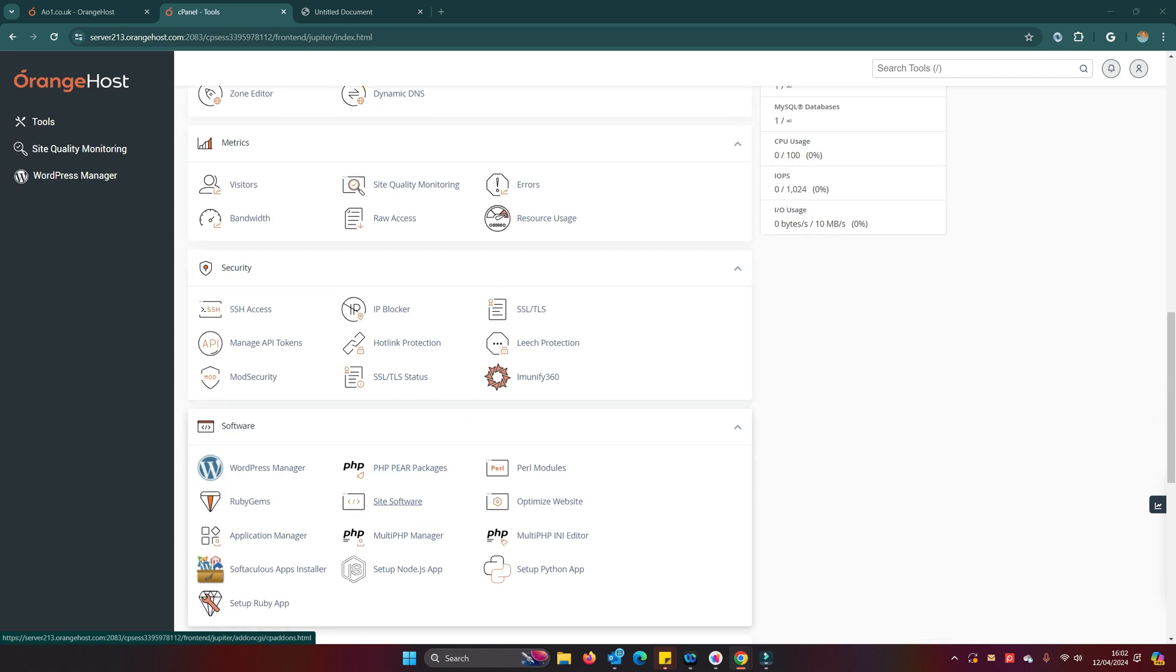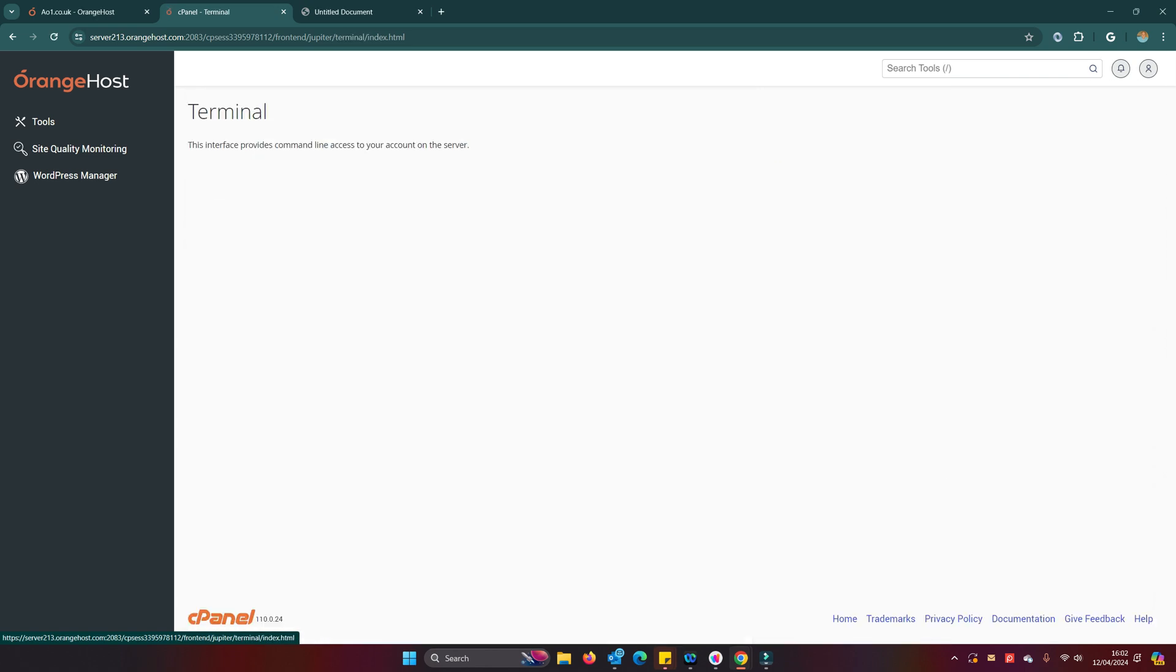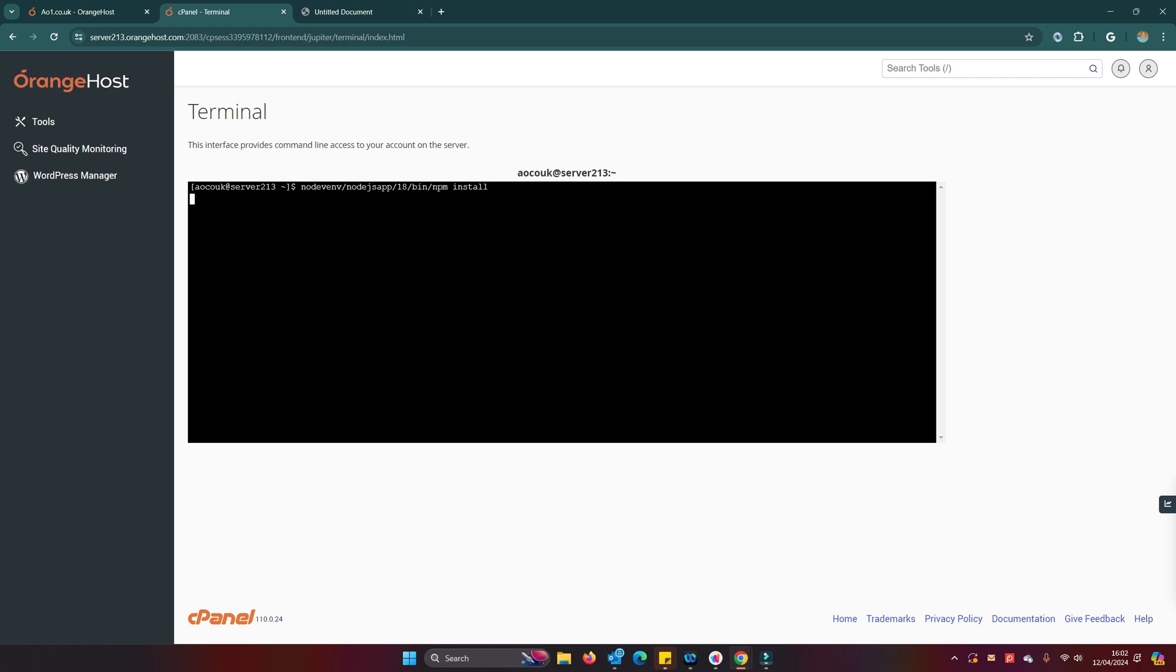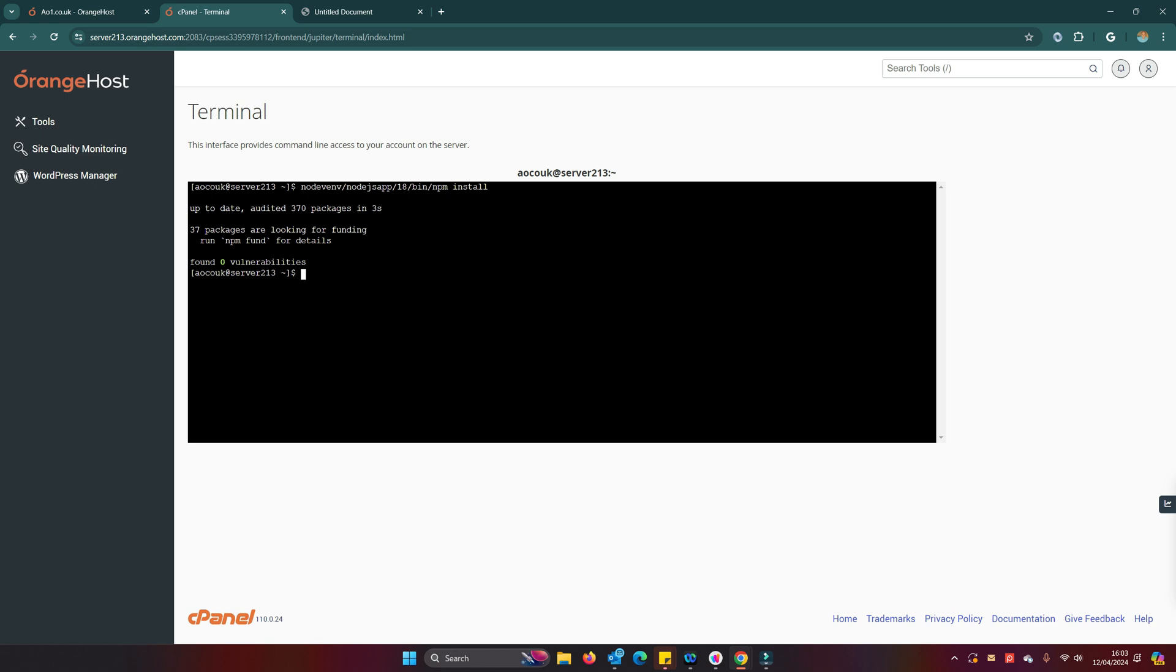So what we do need to do is to give it its full path. Let's go back into our terminal. Now what we can say is we can go into that full path, which is node_venv/node.js_app/our node version that we're running at/bin/npm. Let's give it something to do. Now you'll see that that will now run correctly because we've given it the full path to the npm file.